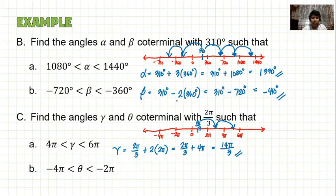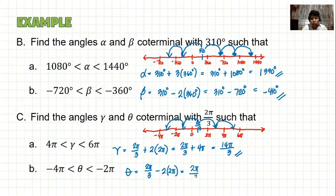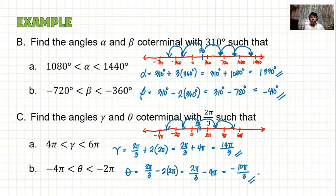For angle theta, it must be between negative 4π and negative 2π — two revolutions to the left. So theta equals 2π/3 minus 2 times 2π, which is 2π/3 minus 4π, equal to negative 10π/3. That is our final answer, and this ends our discussion for this lesson. I hope you learned something. Thank you for watching.